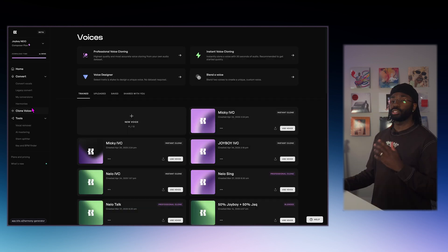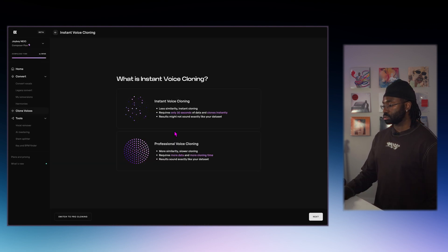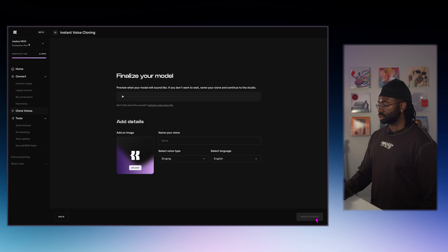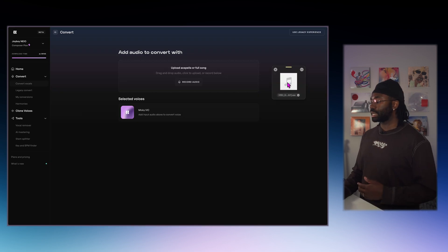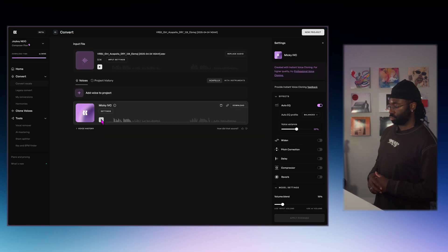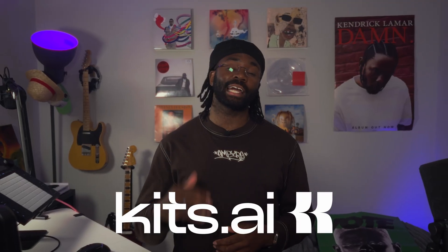We're going to go ahead and download that. Now we're heading over to clone voices again. Upload files, drop our audio in, hit next — and just like that, it's done. I'm going to give it a name and open the studio. Now we're going to use the same Splice sample. And that's the power of Kits AI's instant voice cloning — even in a noisy car, it can still give you demo quality vocals which you can use to experiment with.